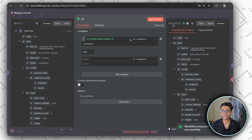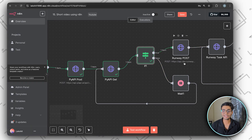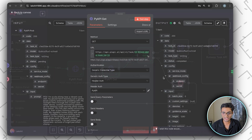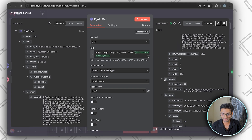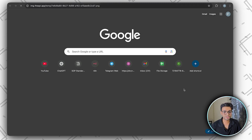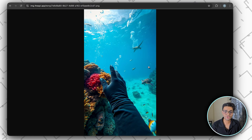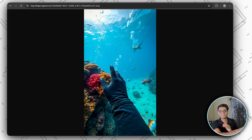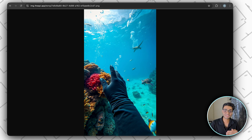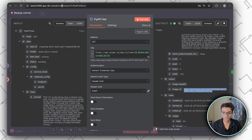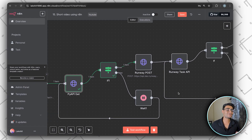Once completed, we go to the true branch — our image has been generated. In the Get node output we can find the image URL, copy it, and paste it to view. Such an amazing, high-definition image has been created — you can imagine it's your hand and you're seeing the whole scene. Now from this image we are going to create the video.